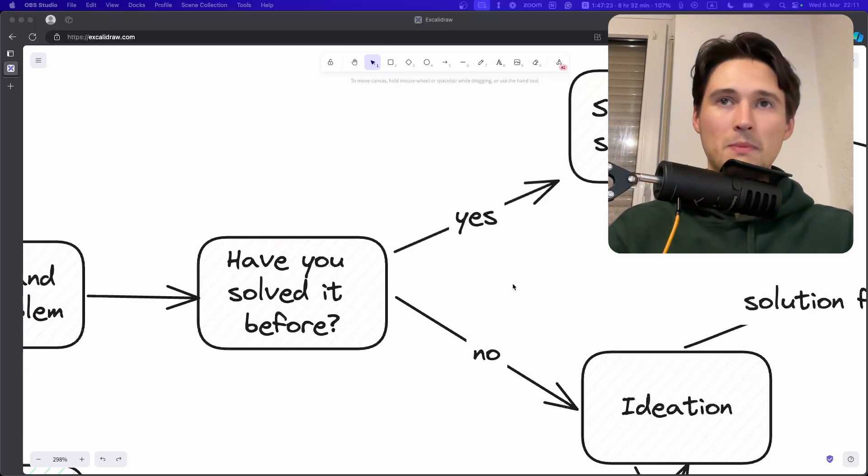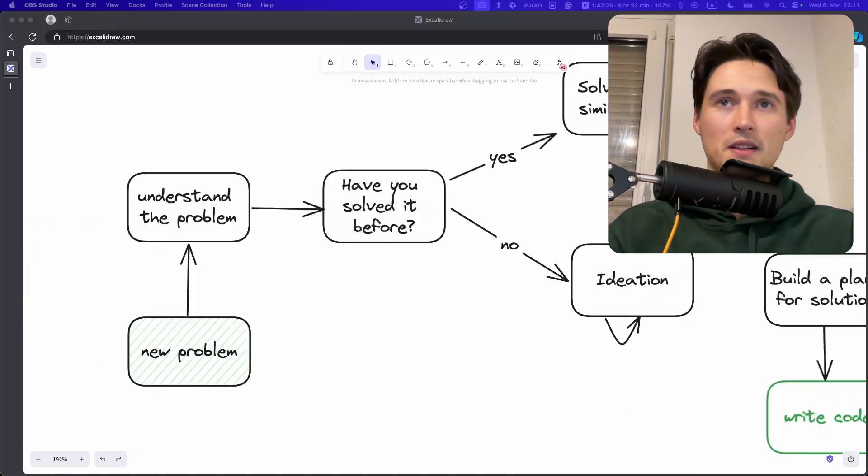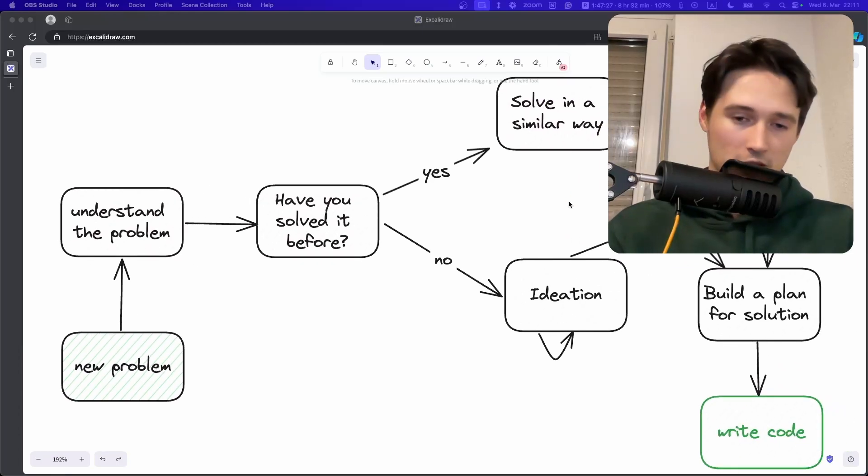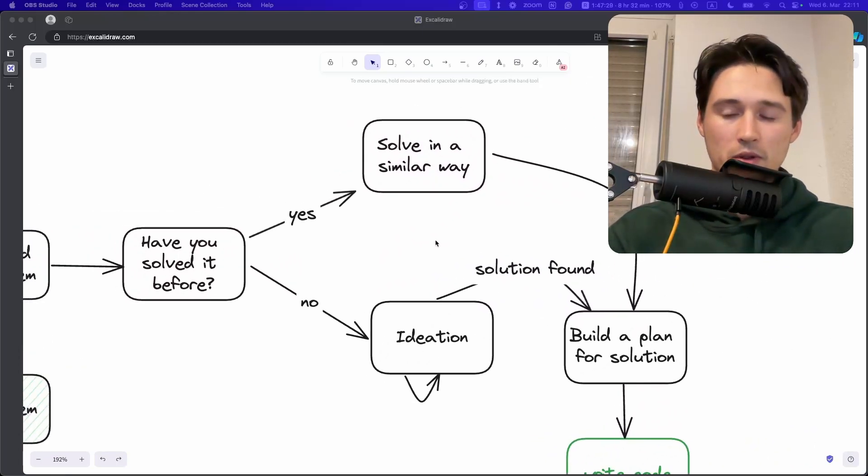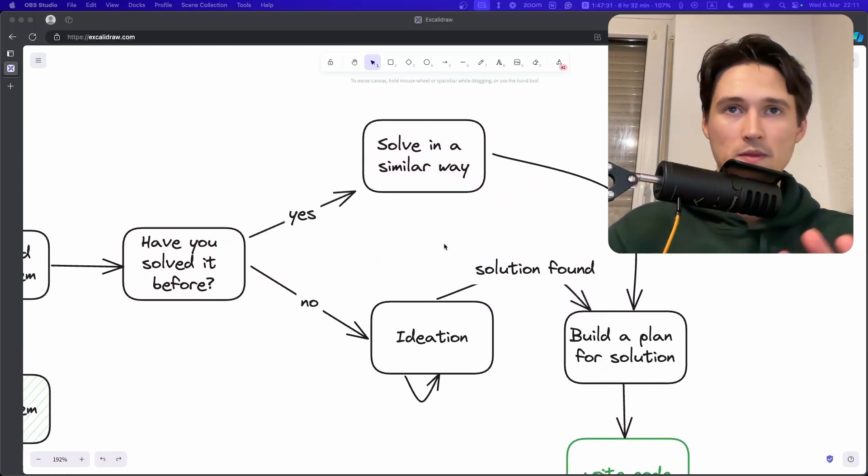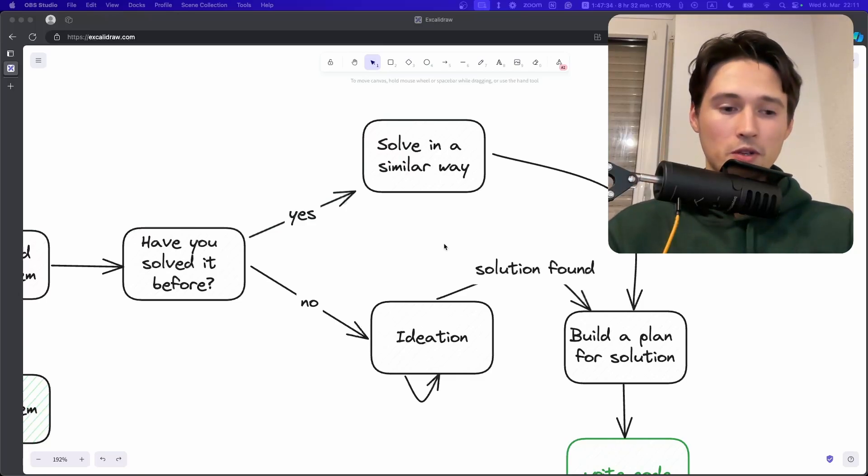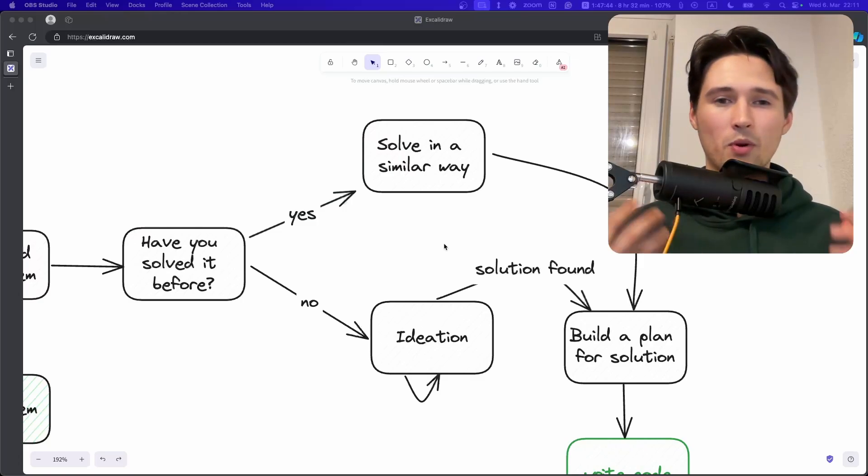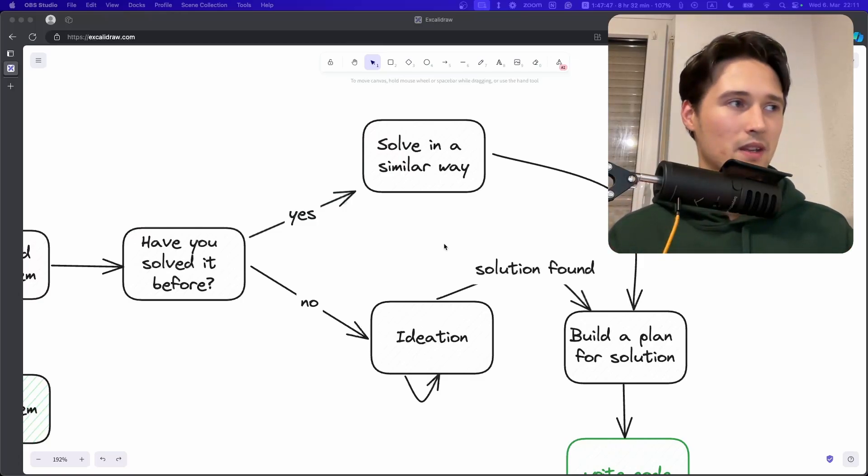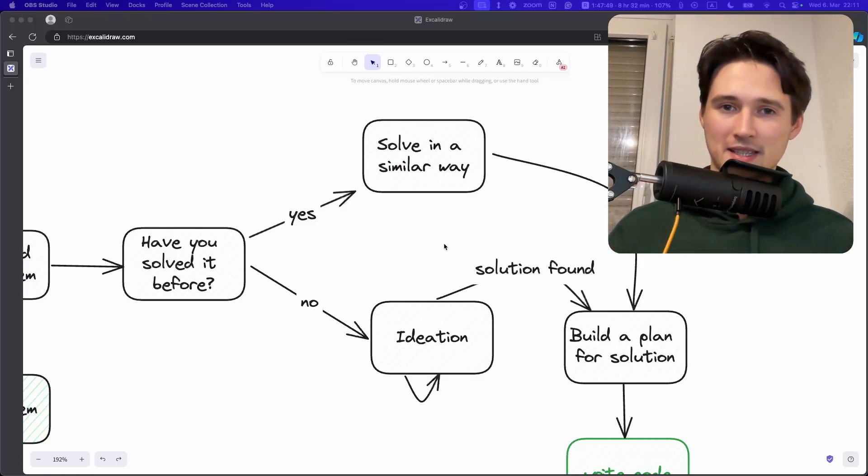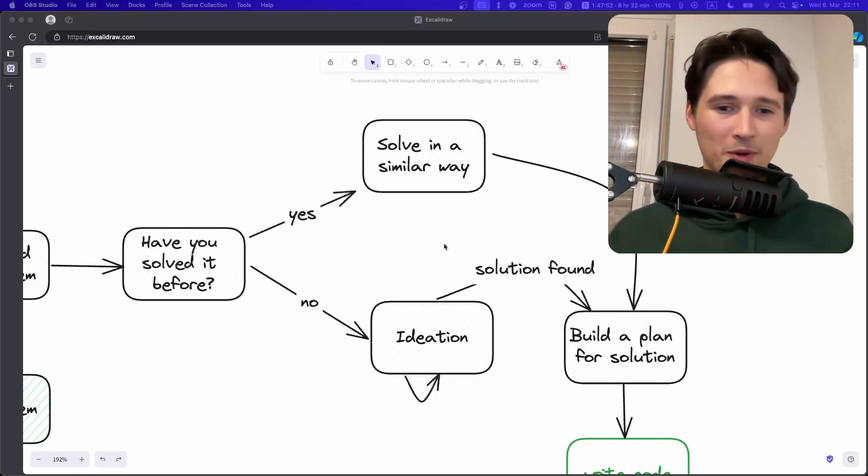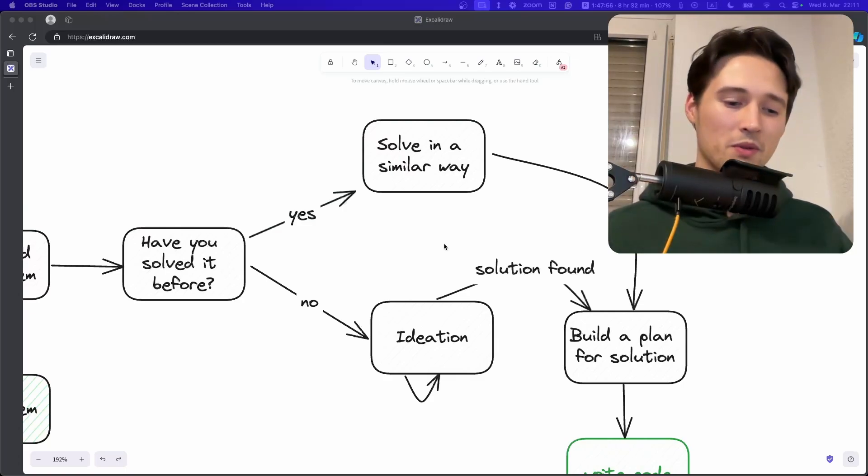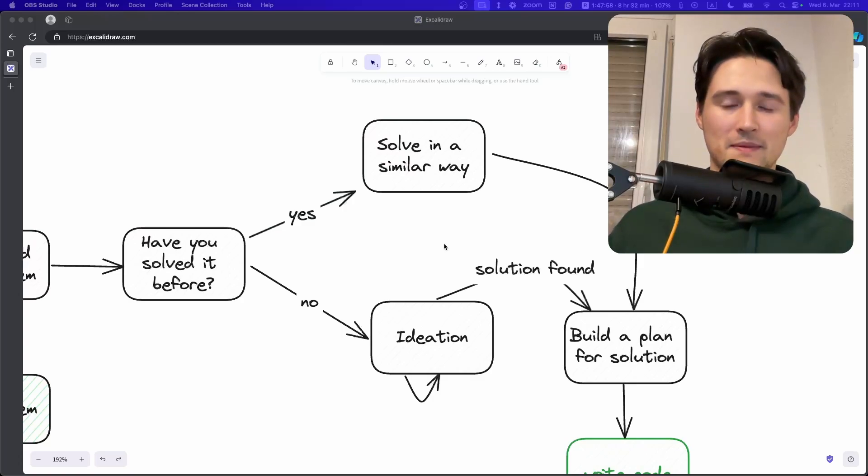You write down, maybe you write something like this in Excalidraw draft. You put different solutions, different problems here on the board. You see what works, what doesn't work, what are your assumptions. And then usually you need to let your brain a little bit boil with all of these ideas. And the best way you approach it is that you just come back the next day. Well, I know, not all the time you can do that, but that's the best way.